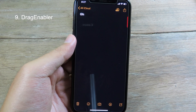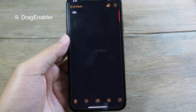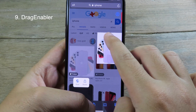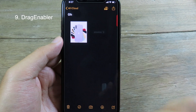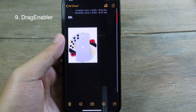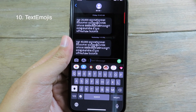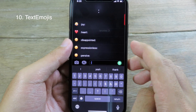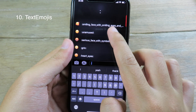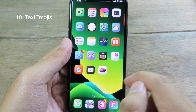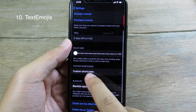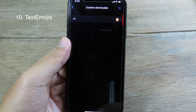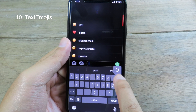Drag Enabler brings the iPad drag-and-drop feature to your iPhone. For example, in Safari I can hold on an image, go back to the home screen, open Notes, and drop the image there. Moving on to the next tweak — Text Emojis — it's a quick way to insert emoji into your messages. I can type something and the emoji will pop up as suggestions. You can also set custom emojis: go to Settings, go to Text Emojis, select Custom Shortcodes, and add your own. I added a love emoji — typing a shortcode in Messages pops up the custom emoji.